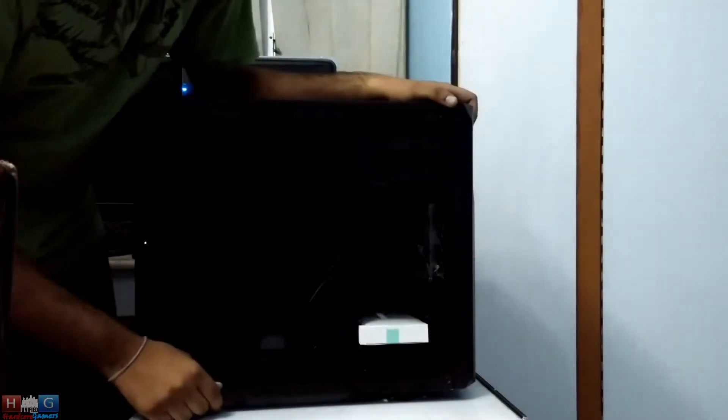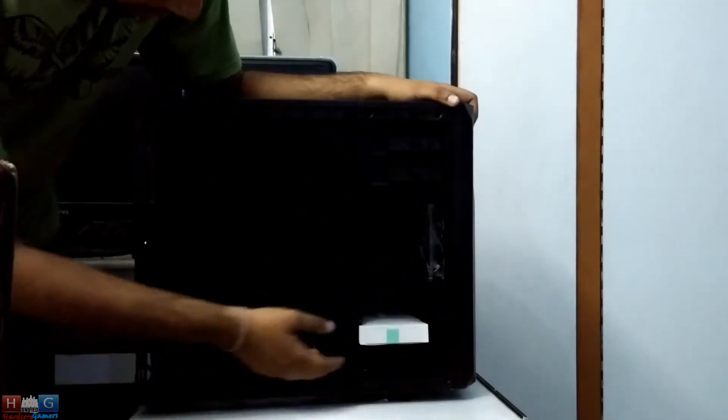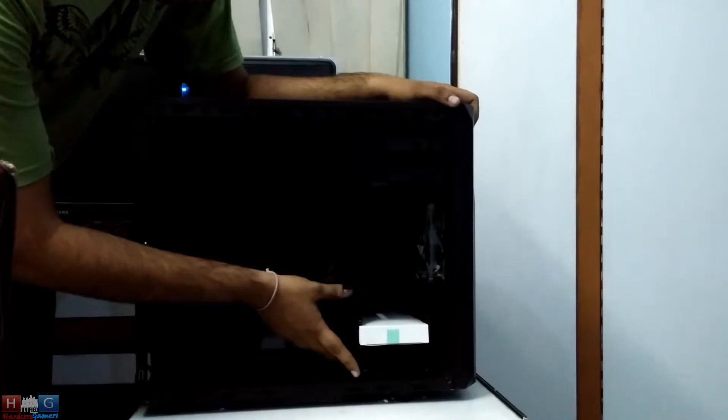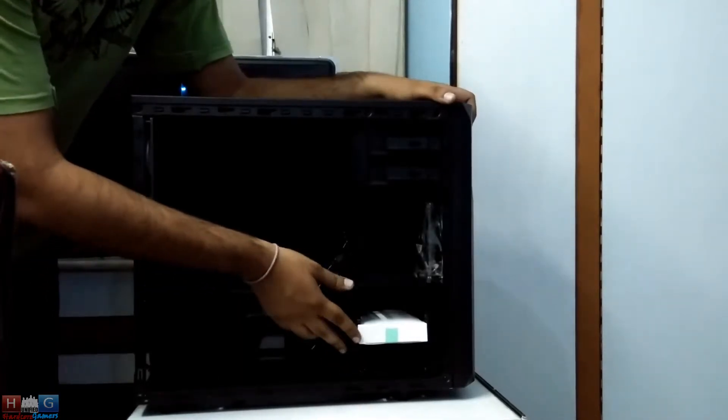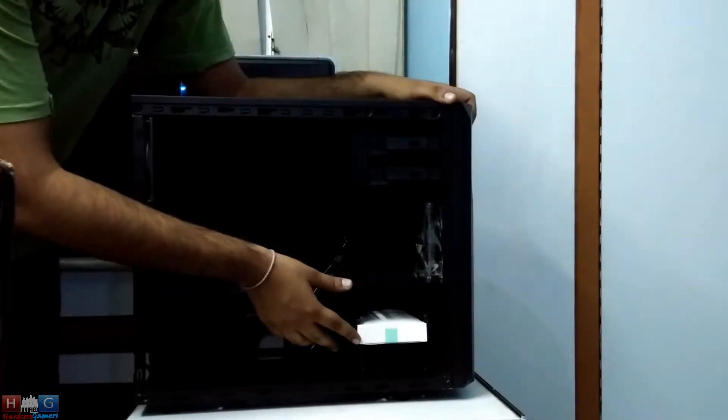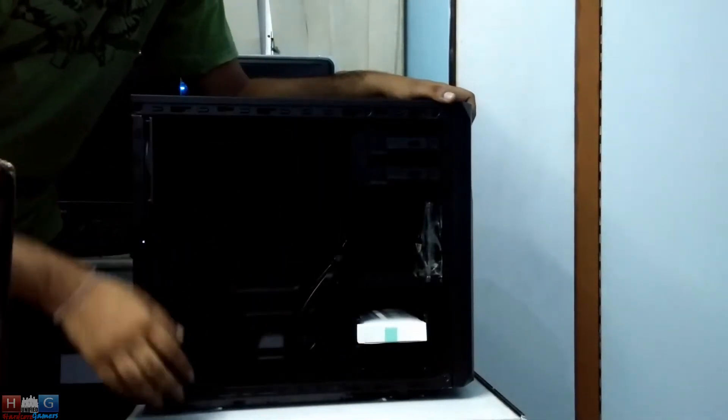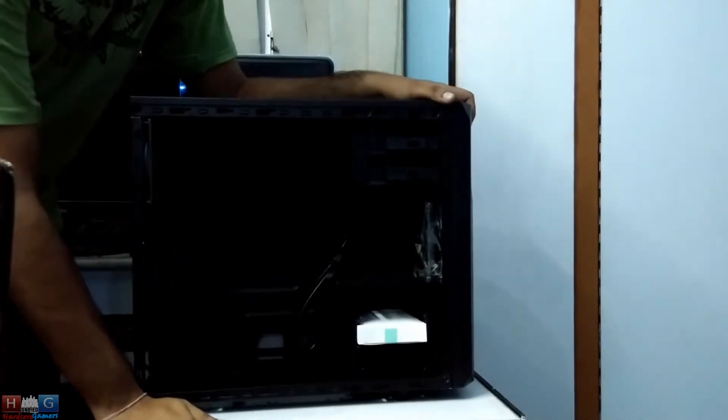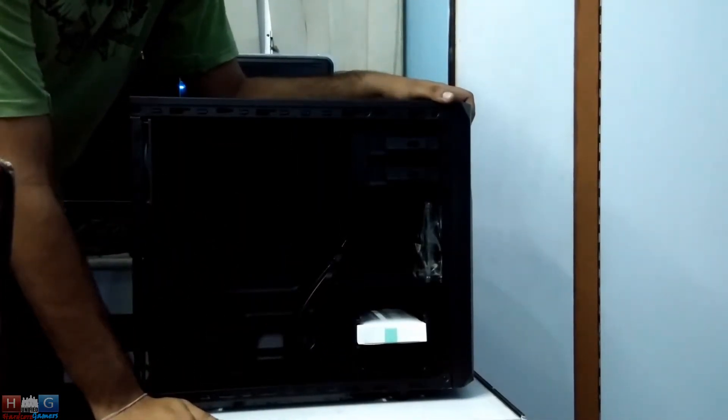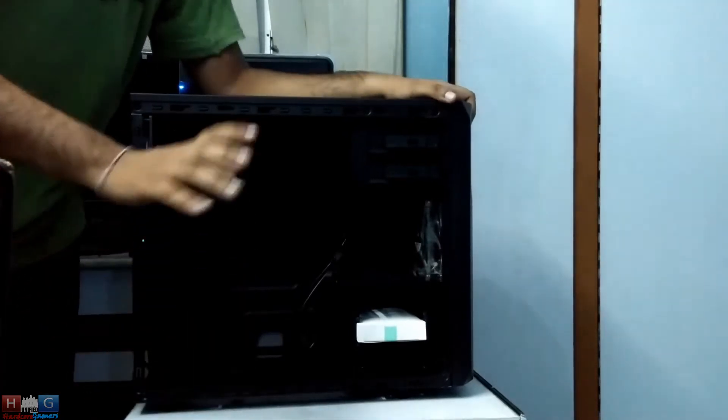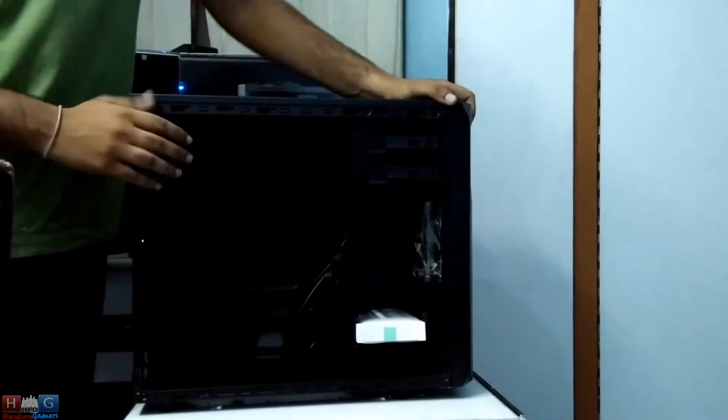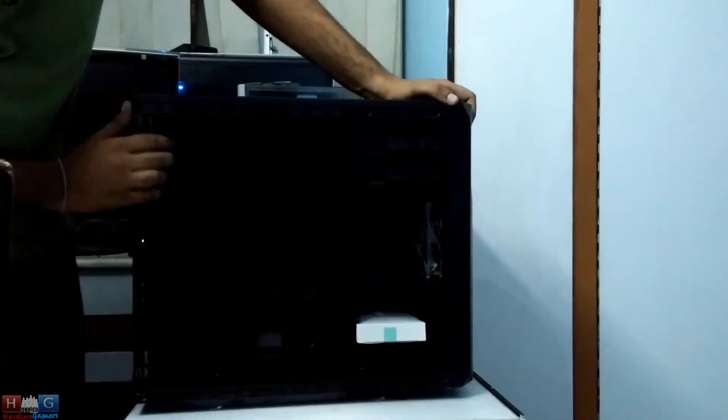This is the case, with a good amount of space for 3.5 and 2.5 inch HDDs and SSDs - solid state drives and hard disk drives.